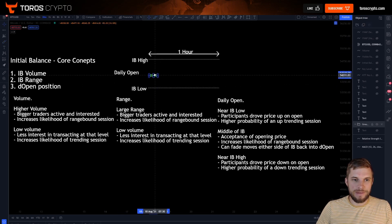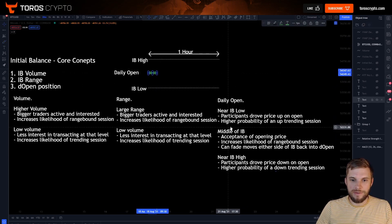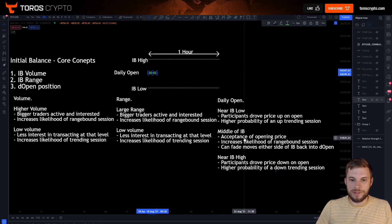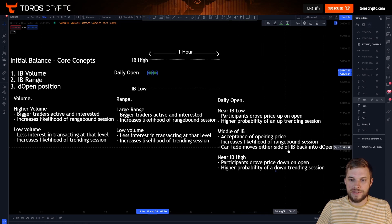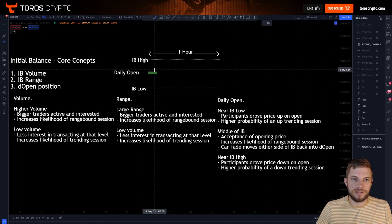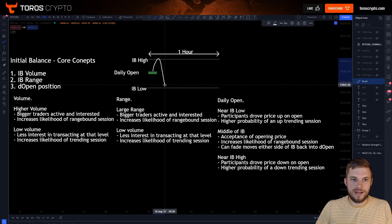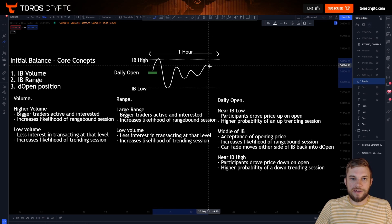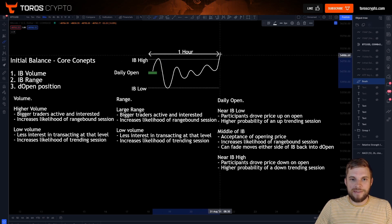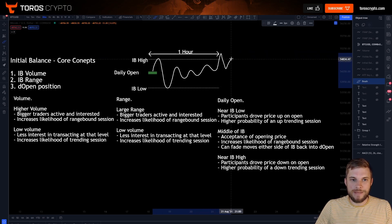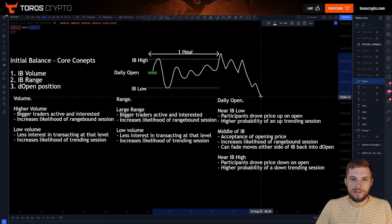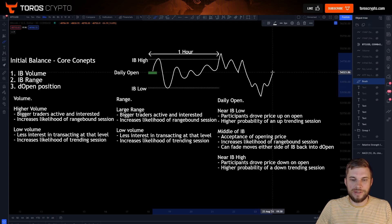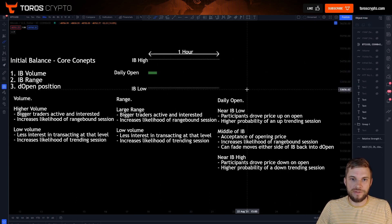If the daily open is in the middle of the initial balance, it shows acceptance of opening price. It increases the likelihood of a range bound session and you can fade moves either side of the initial balance back into the daily open. So you have your daily open, price comes up to your highs, comes down to your lows, chops around a little bit — and then after a breakout attempt, the market keeps coming back in to chop around this daily open and just forms a range for the rest of the day.